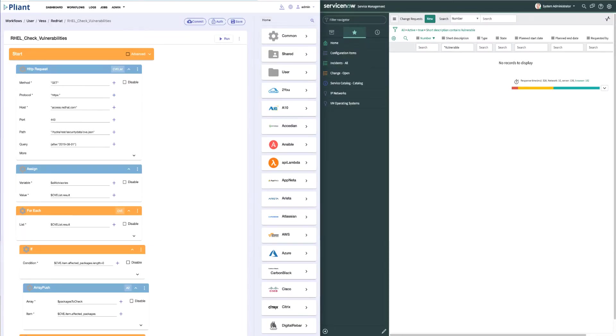We've broken this demo up into two workflows to show the different functionality. In the real world, they'd be combined together in one end-to-end flow for the server admin.